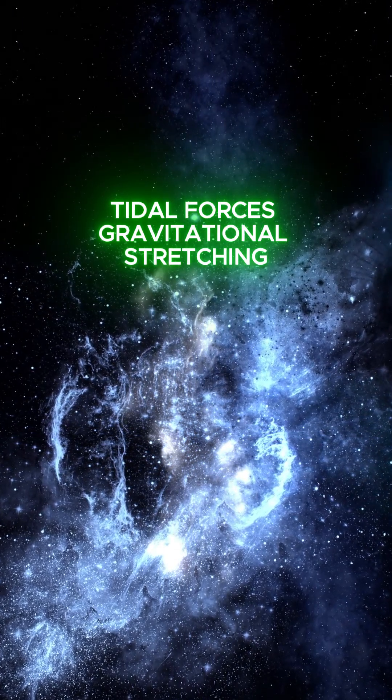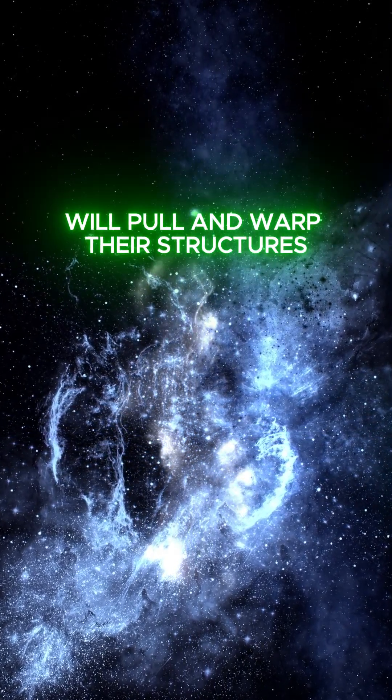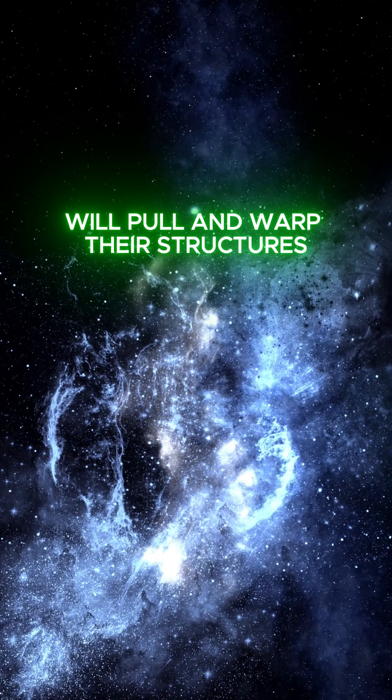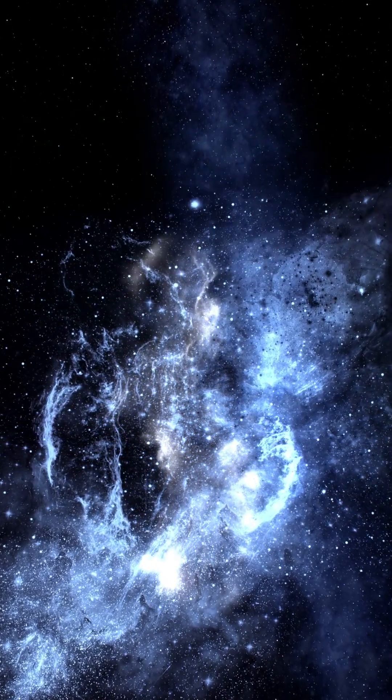Tidal forces, gravitational stretching, will pull and warp their structures. Spiral arms will twist and flare.